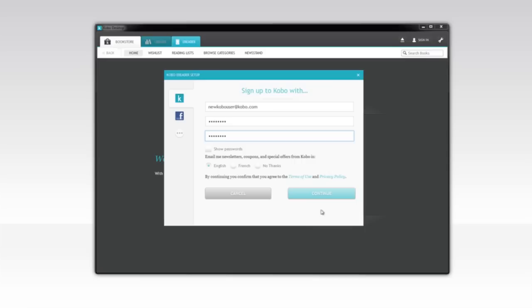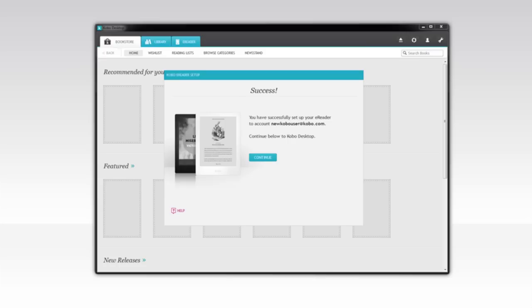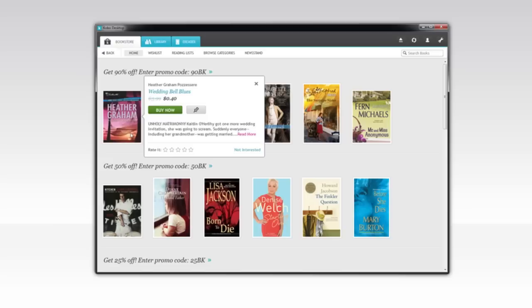Since your new Kobo eReader is already connected to your computer, Kobo Desktop can set it up and sync it using your new account. At this point, you may see some titles we think you'll like. You can rate them, reject them, or let us know if you find them interesting.